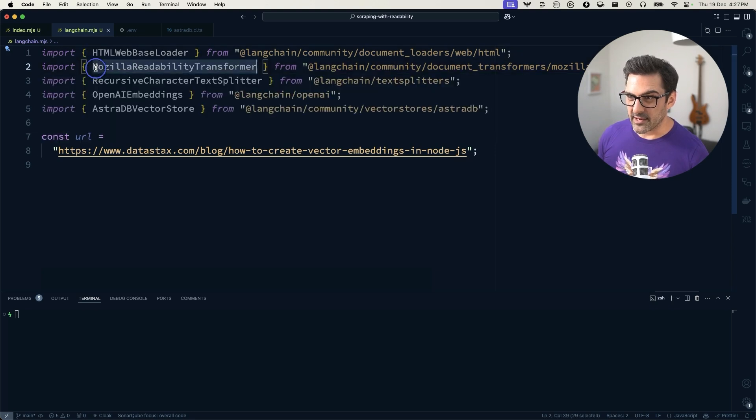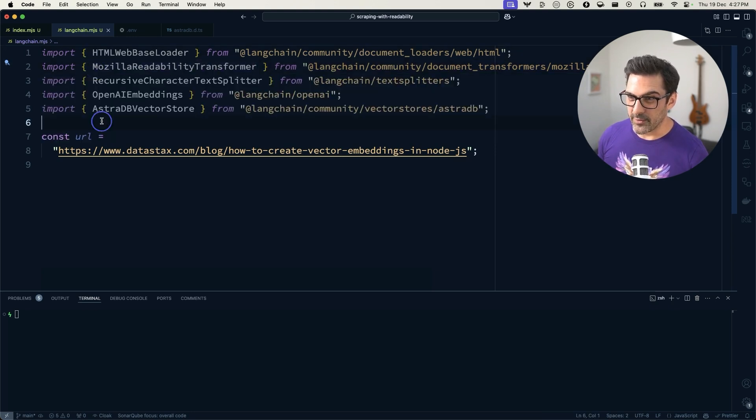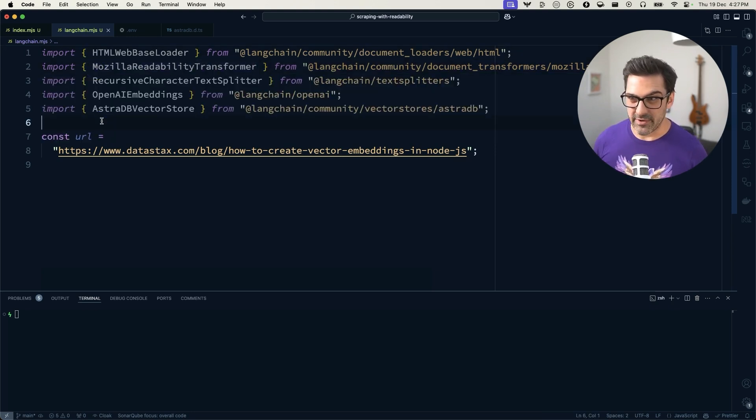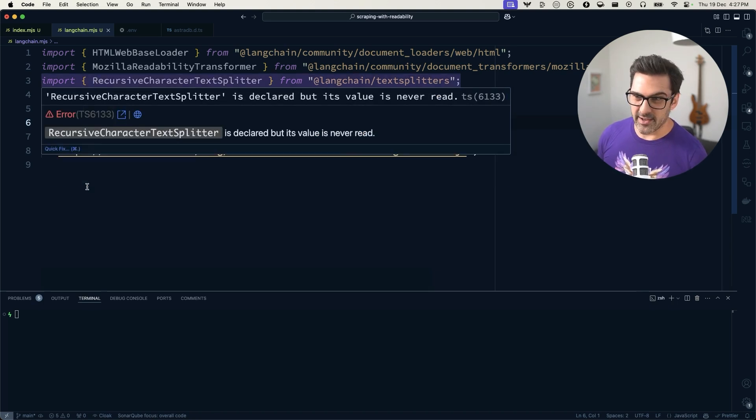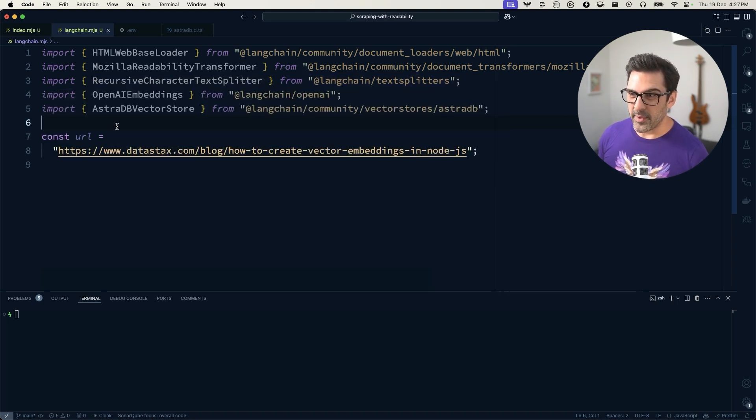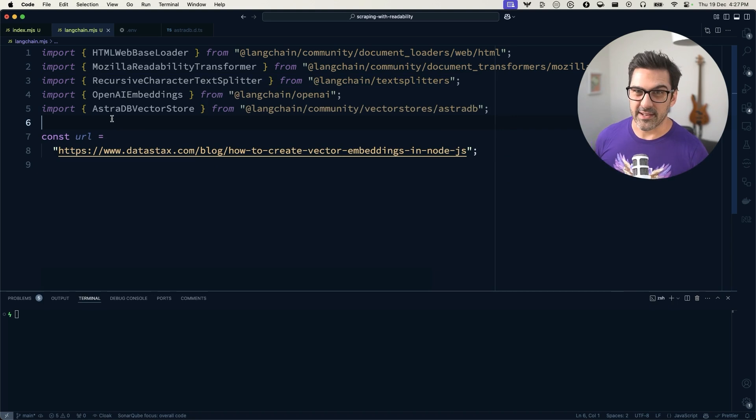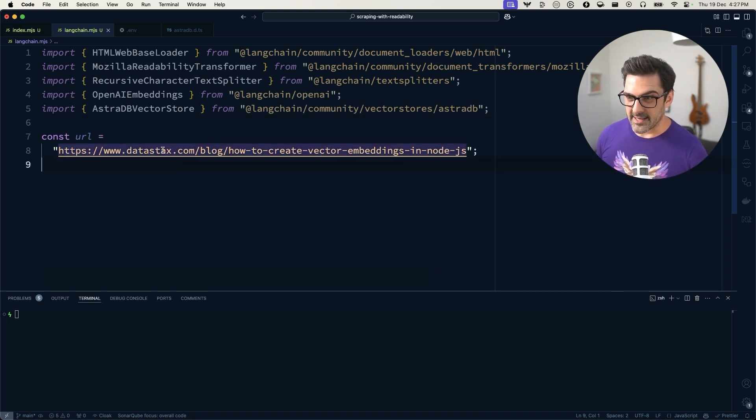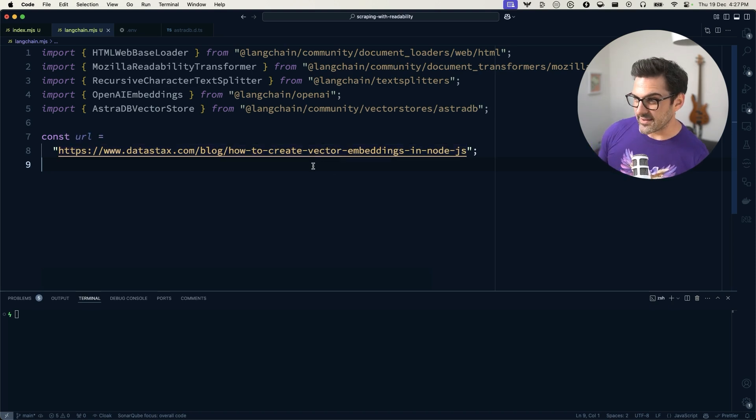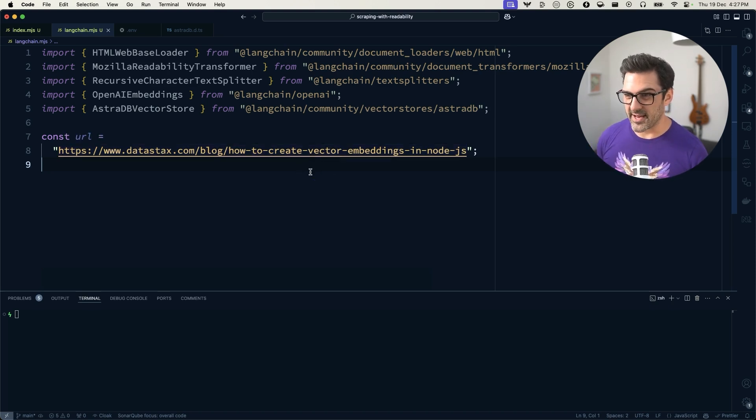that's the Readability.js part. We've got a recursive character text splitter, OpenAI embeddings and AstroDB vector store. I also got the URL we're going to use, that's a blog post that I wrote on creating vector embeddings in Node.js. And so let's get started.